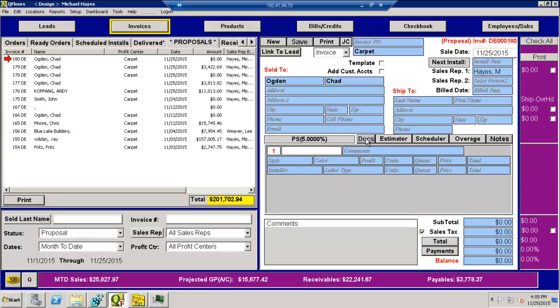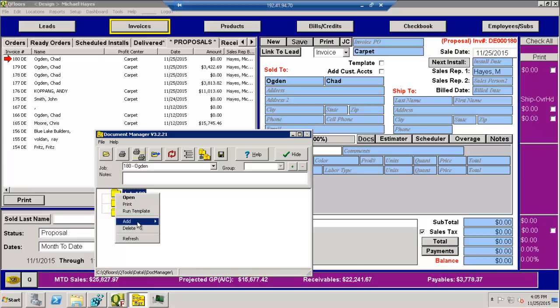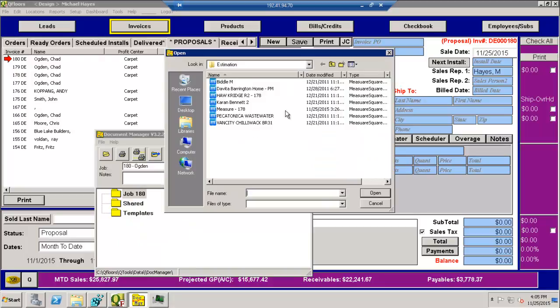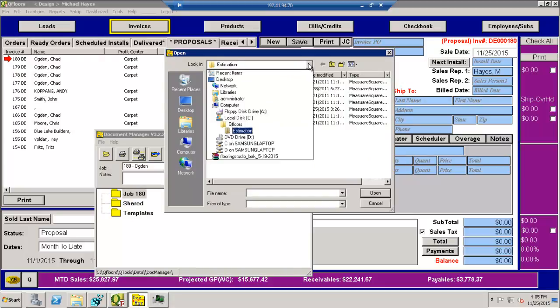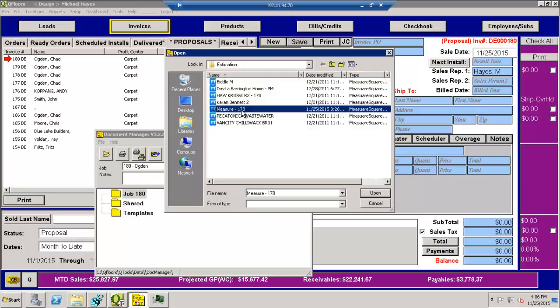And if I hit the Docs button, so this would assume that you did your estimation on a laptop. QFloors wasn't there. Now you're going to bring that file over and you want to connect it to this document here. What you would simply do is I'm on job number 180 and I want to add a file. And you can see here that this would be the estimation folder where you have a copy of all the projects that you've just created, right? So I'm just going to come here and I'm going to grab this file right here.